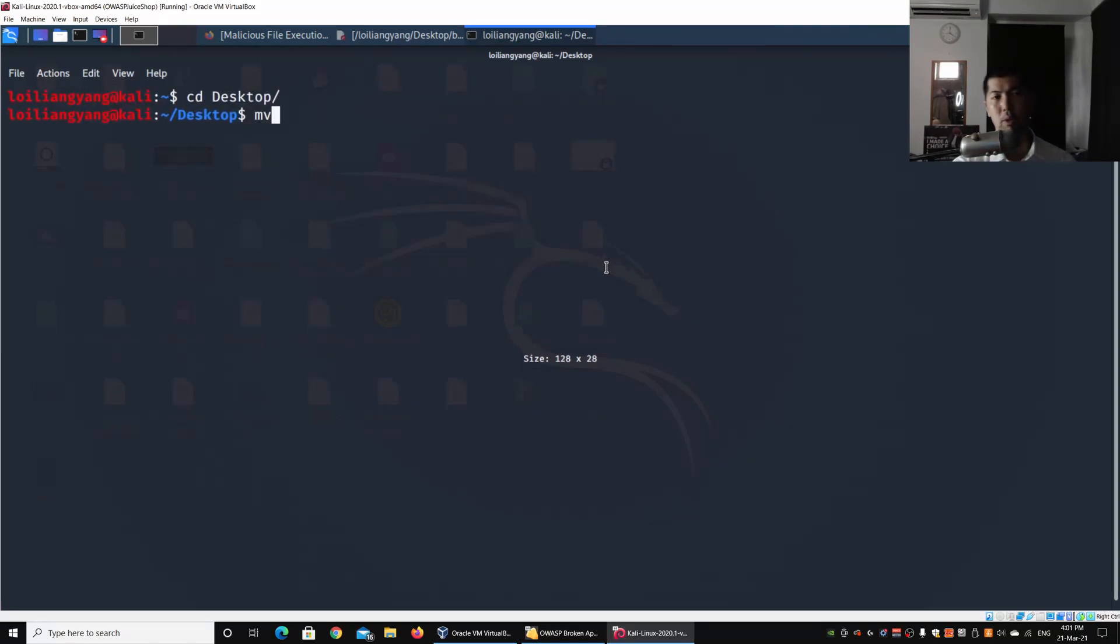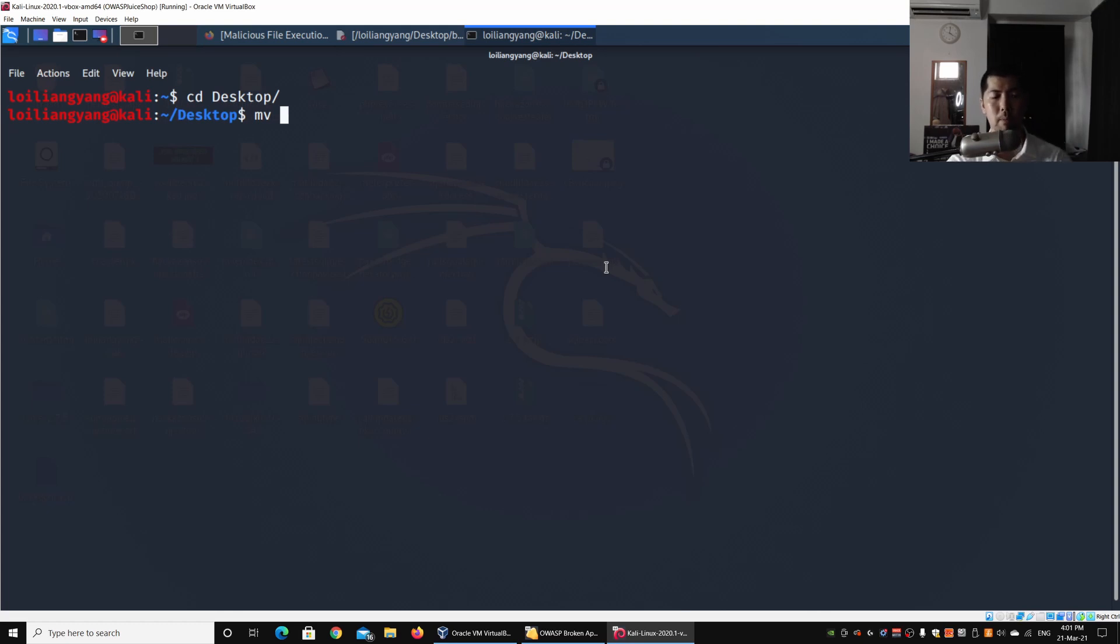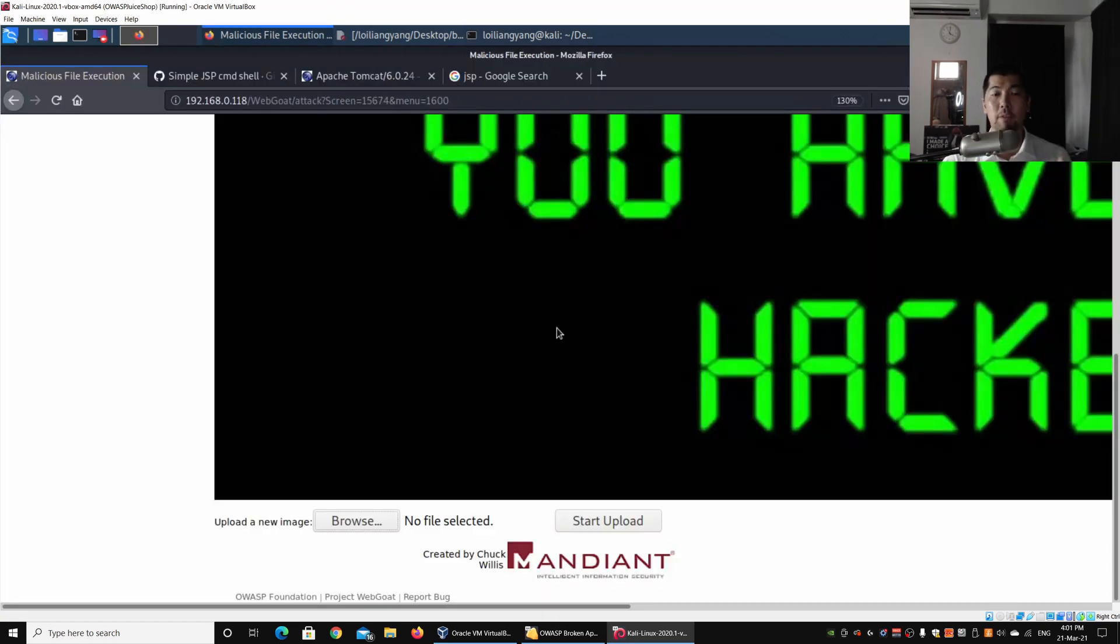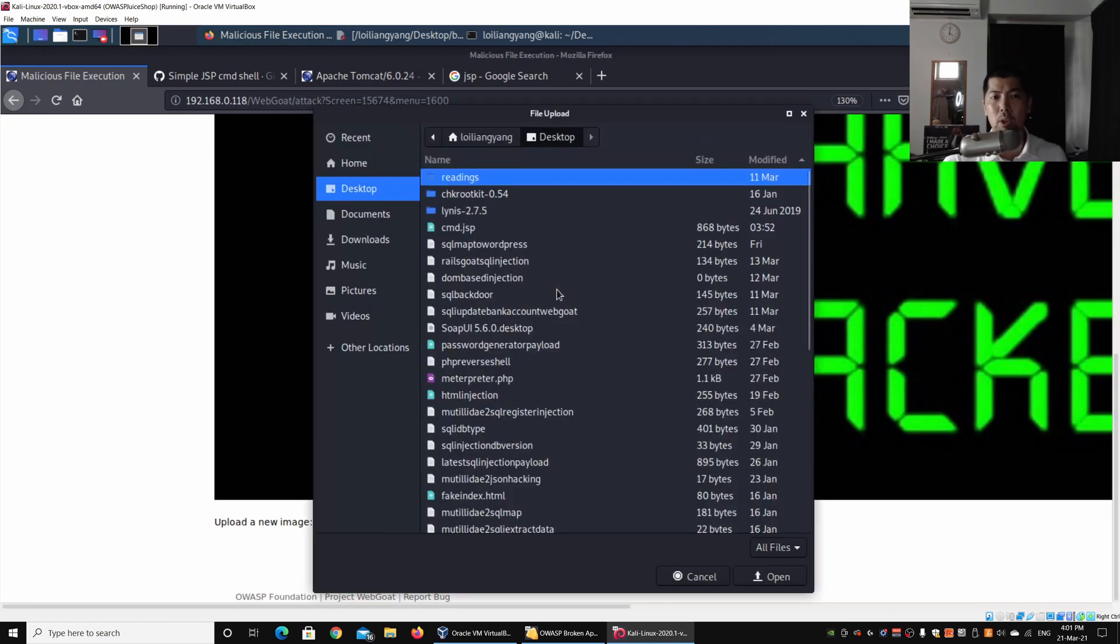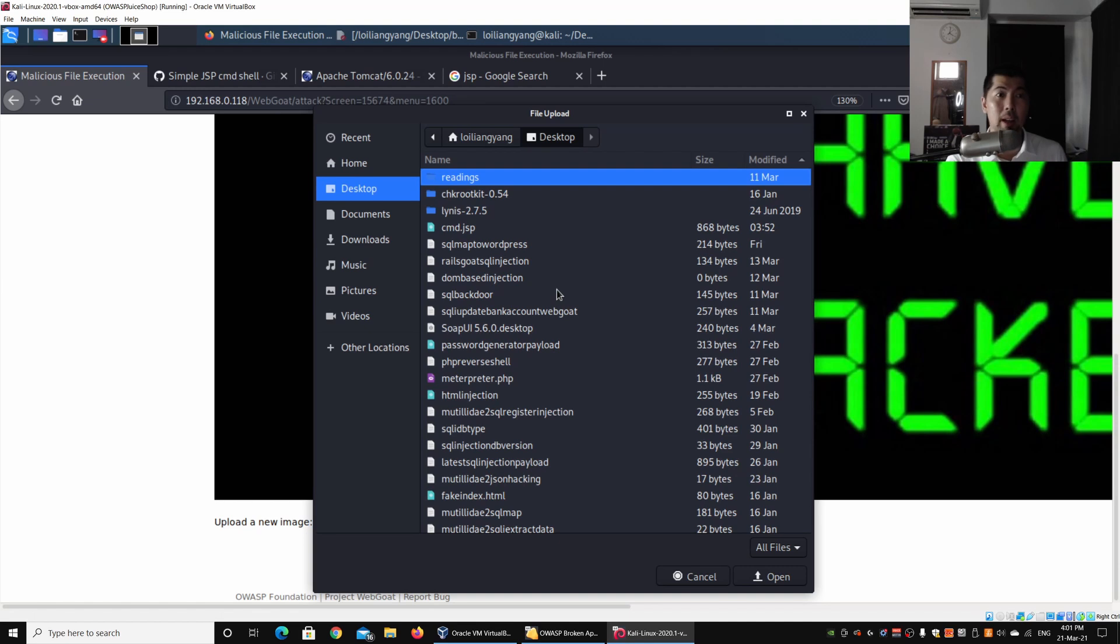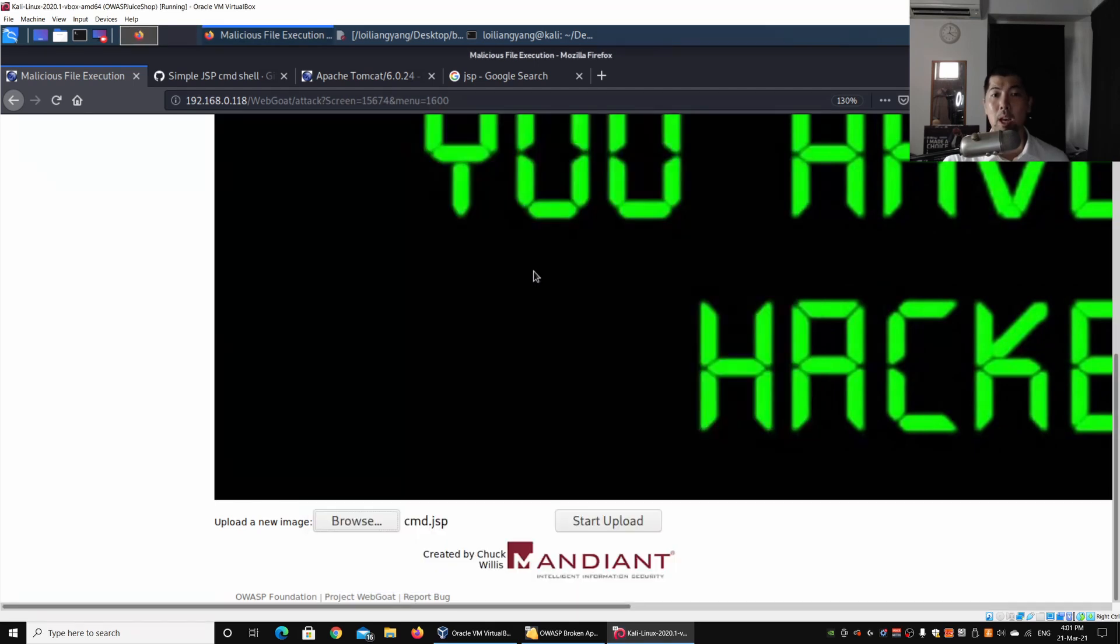You just use mv—mv is to move files, it can also help you change the file name. In my case I'll change it from backdoor to cmd.jsp. What I'll do next is go back to the file upload page, select a new image. A lot of times there could be certain upload pages or features and functions where you are allowed to upload other kinds of files. In this case, we are uploading a cmd.jsp which is our backdoor.